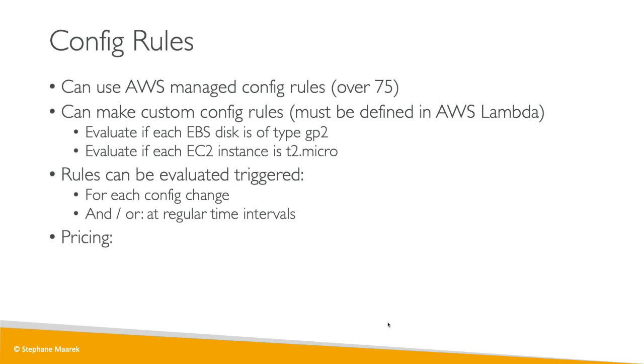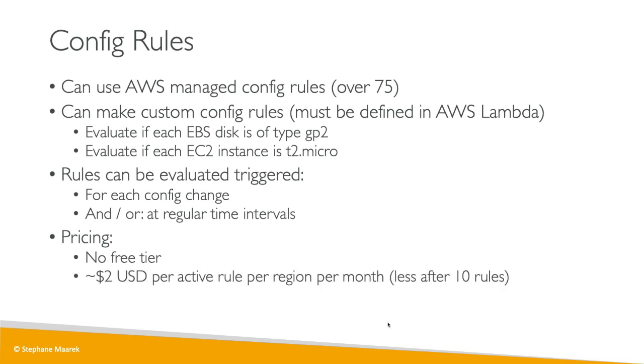Now for pricing, this is where it gets tricky. There is no free tier, so this tutorial will be paid if you want to do it along. Otherwise you just watch me, and you're going to pay two US dollars per active rule per region per month. And after 10 rules, there is a degressive pricing so you can just look online. So this matters because as we go ahead and create rules, then we're going to pay and pass the free tier.